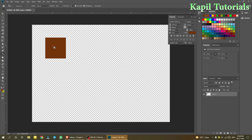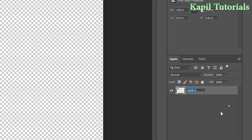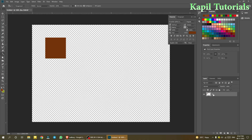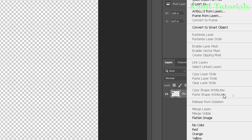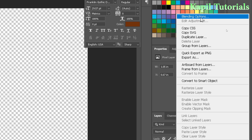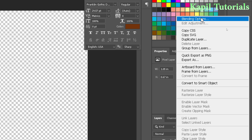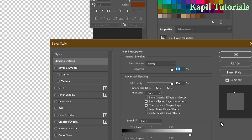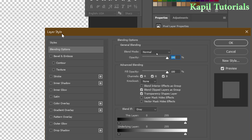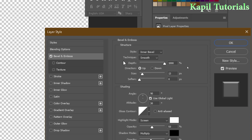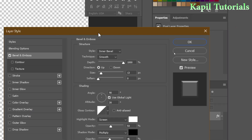You now have a simple brown block. Rename layer one to 'bar'. Then right-click the layer and go to Blending Options. From the Layer Style dialog, click on Bevel and Emboss.